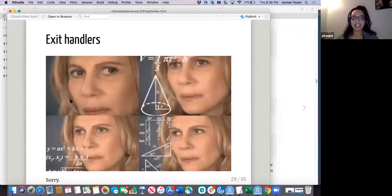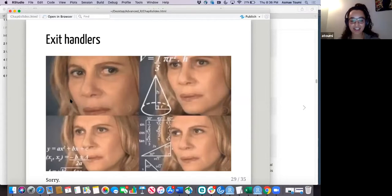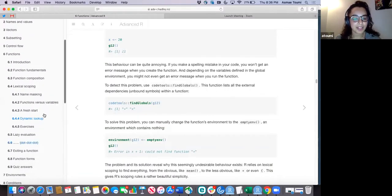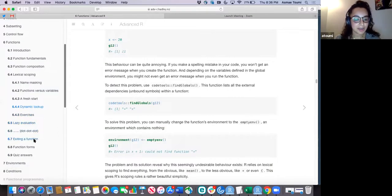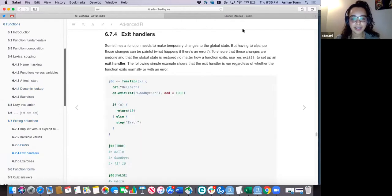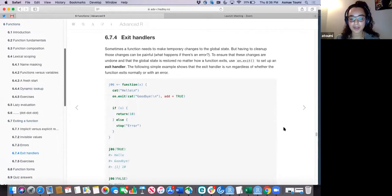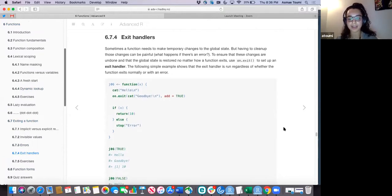I read the part on exit handlers three times and still couldn't understand what was going on. If someone was able to understand what's happening and when this is useful, we can go through it together — otherwise we can table it and I'll try to wrap my head around it on my own.